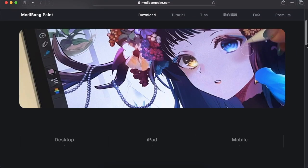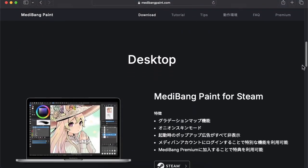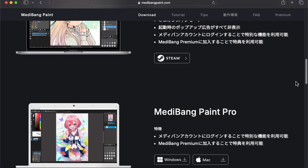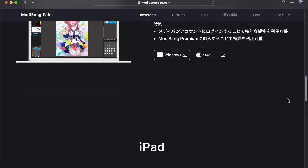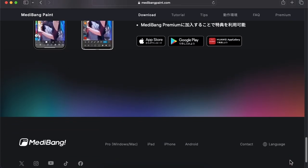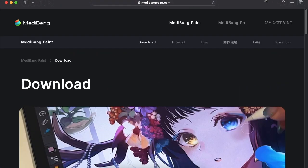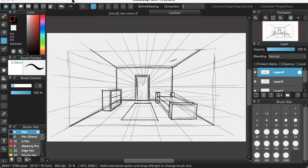We will also be using a free drawing app called Medibang Paint and it's available for almost all platforms. So just check it out by googling Medibang Paint.